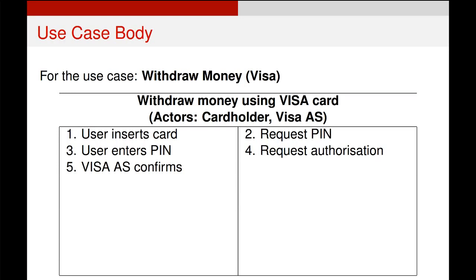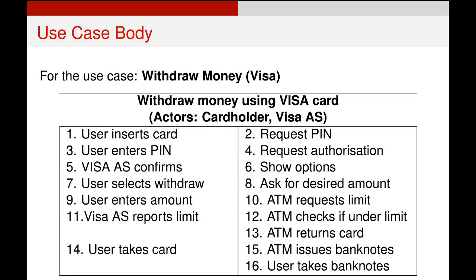We'll come back to what happens when things fail a little bit later. Notice we've got two different actors featuring in the column on the left hand side. Numbers one and three feature the card holder as the actor. Number five features the visa authentication system as the actor, even though it is a secondary actor. So all the actor actions go on the left and only the system actions go on the right. Once we've had the authentication confirmed, the system will show some form of options, and if we're withdrawing money, the user selects withdraw, then there are some other checks and balances, and eventually the user gets some money from the ATM.